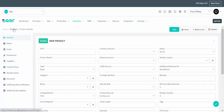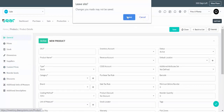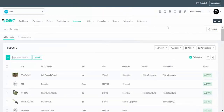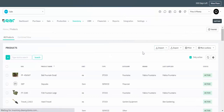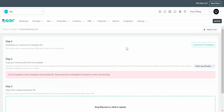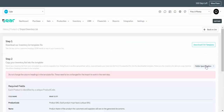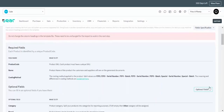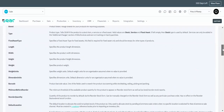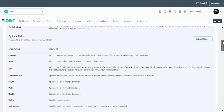You can navigate over to the products page to see a list of all of your products, and you can also choose to import your inventory list from the import inventory list section. You can download the CSV template and have a look at the field specification button to get an idea of what the fields in the import list mean.